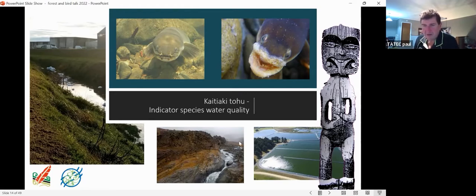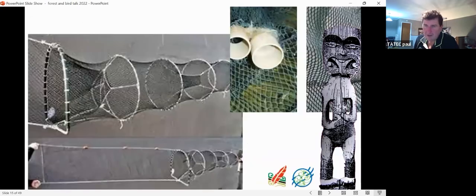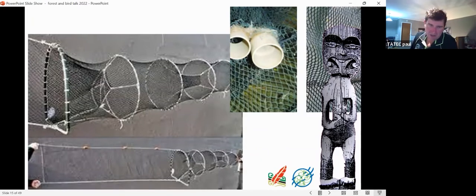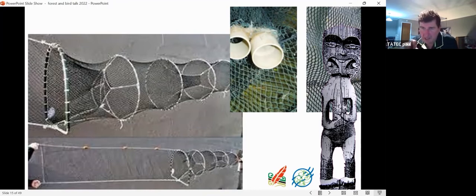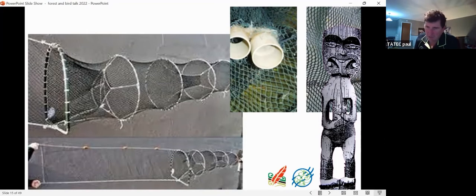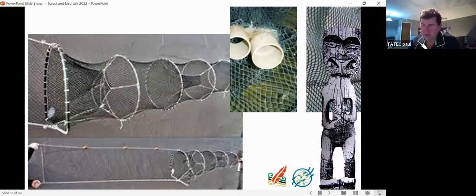This is the current requirement for commercial fishers — a fyke net for catching eels. For those unfamiliar, they have a relatively small mesh of about 10 millimetres. They now have to be adapted to have two escape holes: one at 30 millimetres and the other at 45 millimetres, to enable eels below those size limits to escape. Remember those two size classes as I go further into my talk.